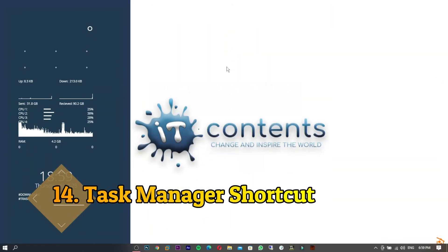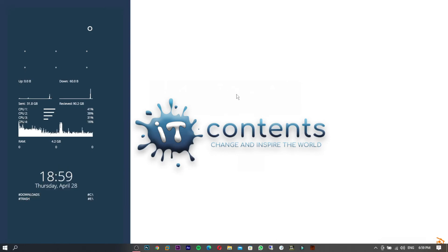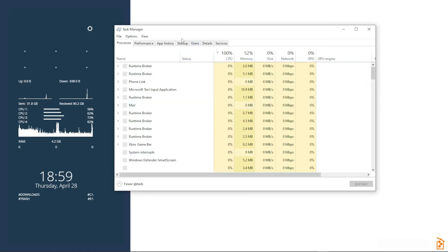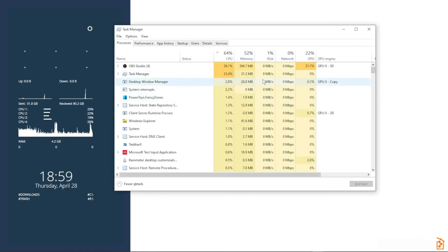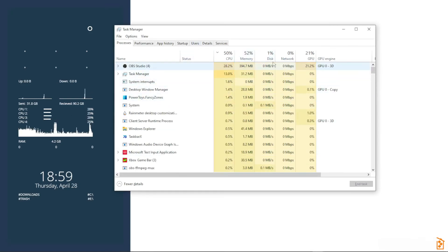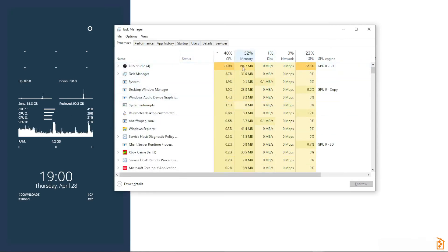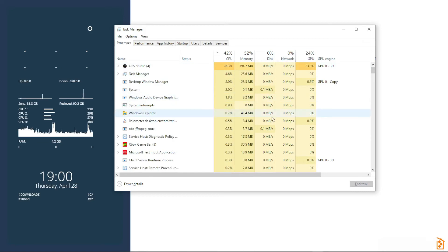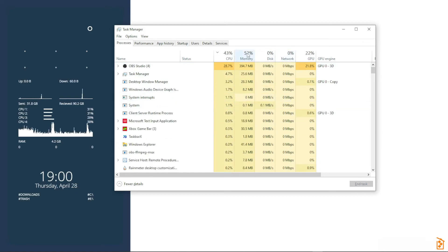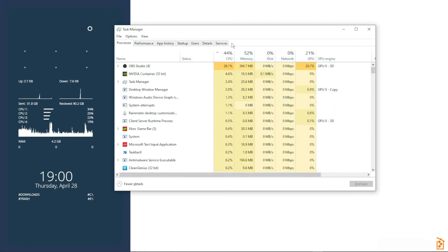Tip number fourteen: here's how to quickly launch Task Manager. Just press Ctrl + Shift + Escape and it will instantly open Task Manager. This is useful if a game has crashed or something is using up too many resources.